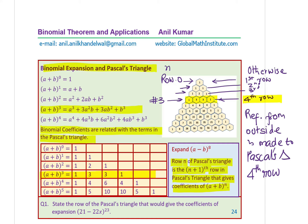Binomial coefficients are related with the terms in Pascal's triangle. What we're emphasizing is that row n of Pascal's triangle is the (n+1)th row in the triangle that gives coefficients of (a+b)^n. Knowing the row elements, we can definitely expand any binomial. The question here is: state the row of Pascal's triangle that would give the coefficient of expansion (21 − 22x)^23. The row number should be 23+1, so we have to look for the 24th row in Pascal's triangle.